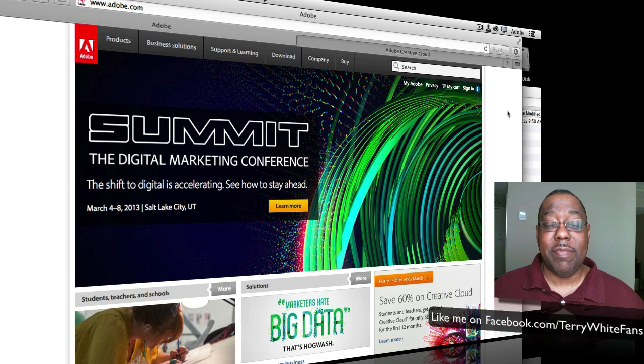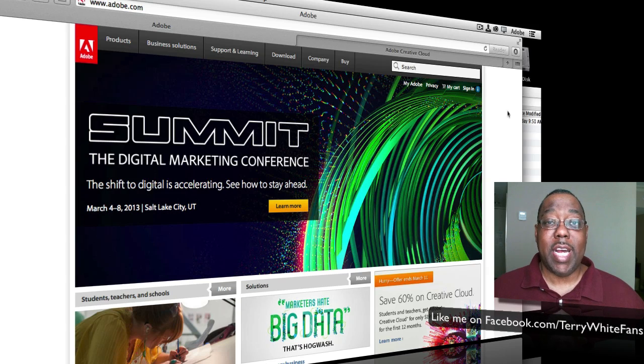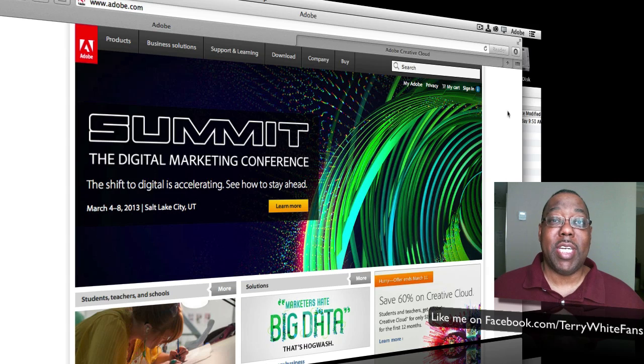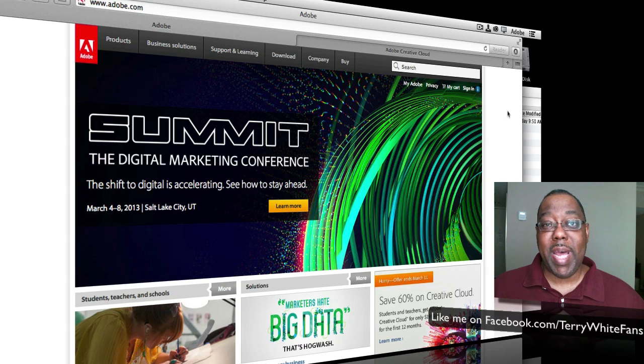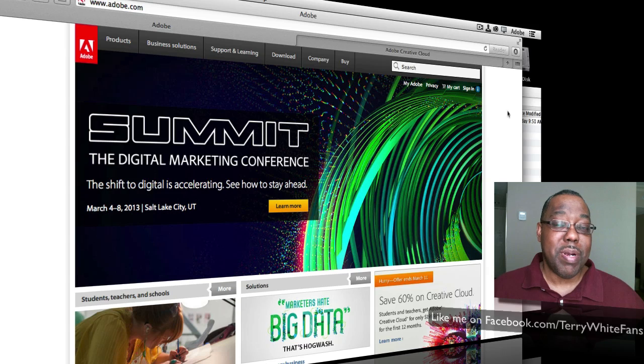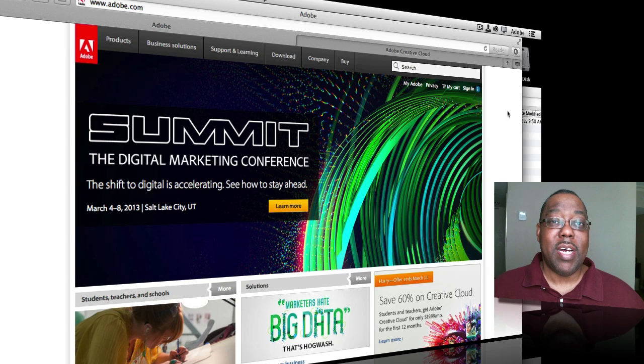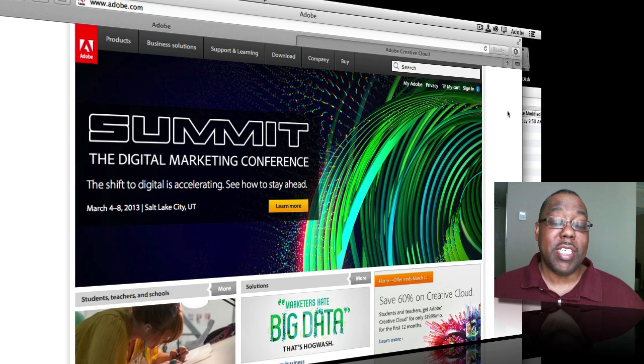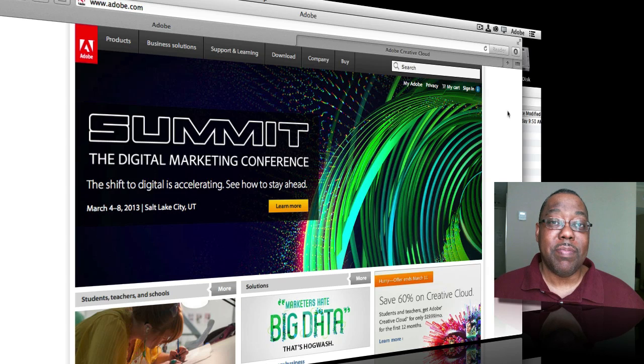You also get the ability to create applications and host websites. So it's a nice package or membership of not only the best tools for your desktop, but also the best hosted services for your creative needs.